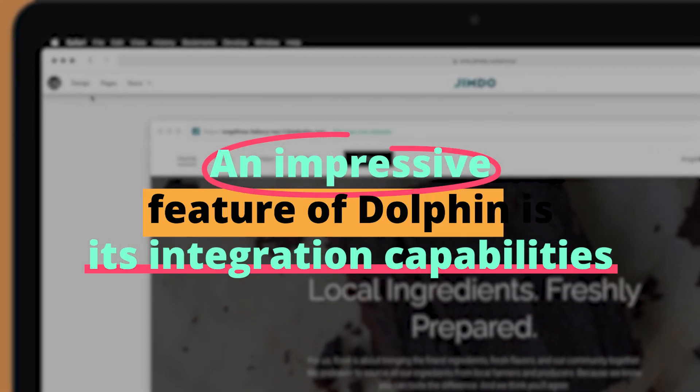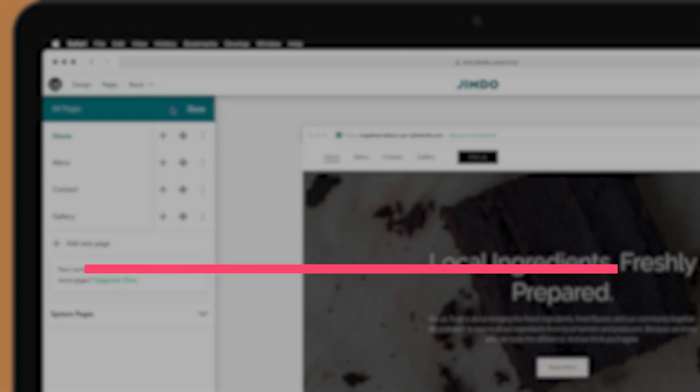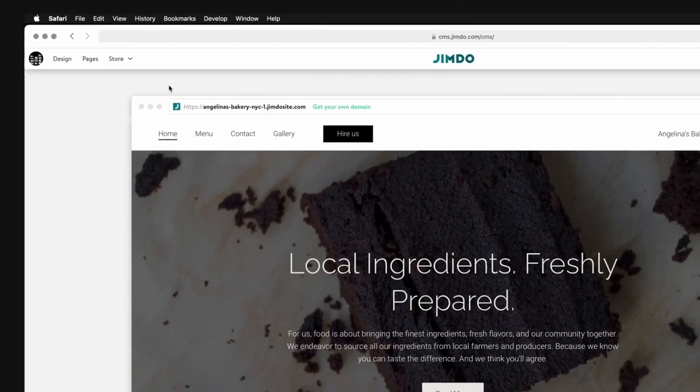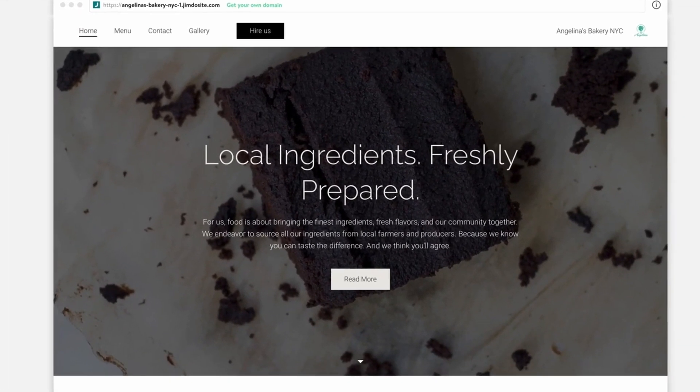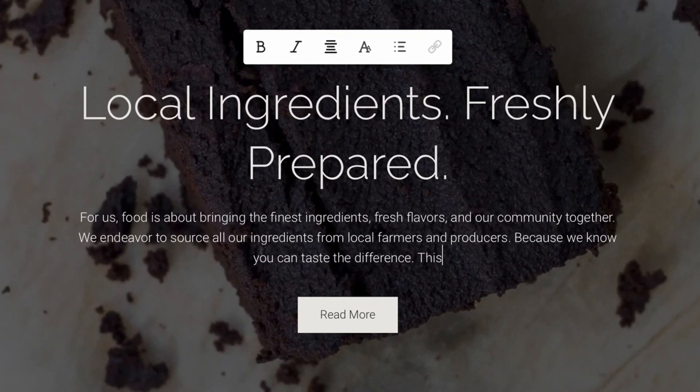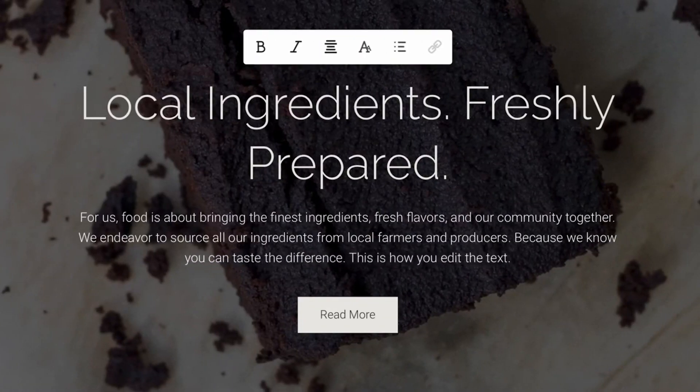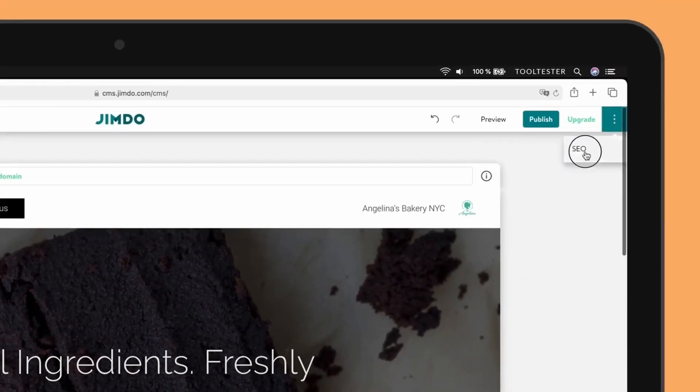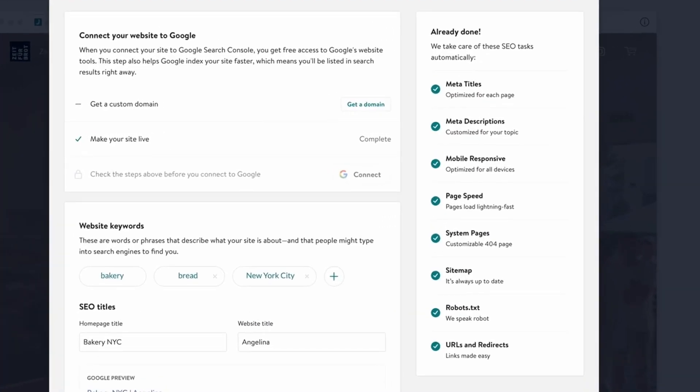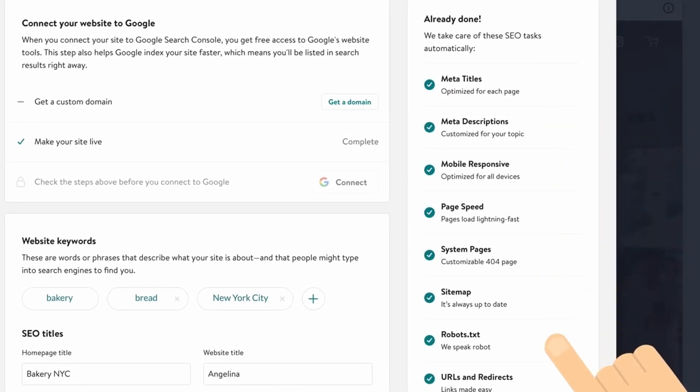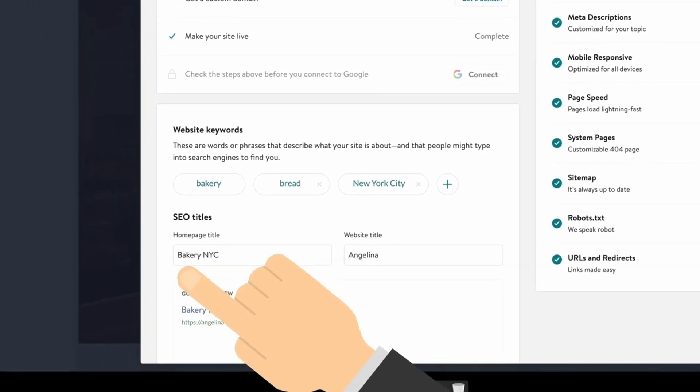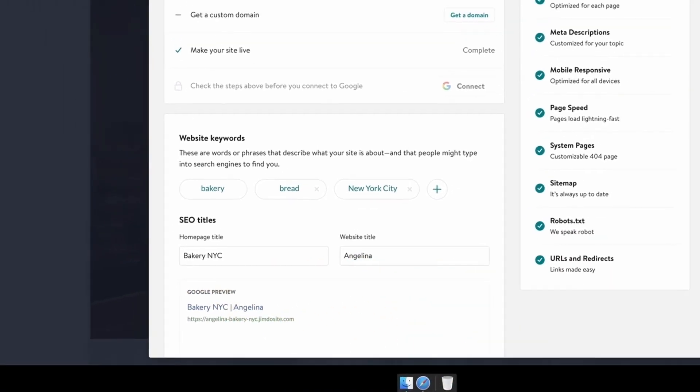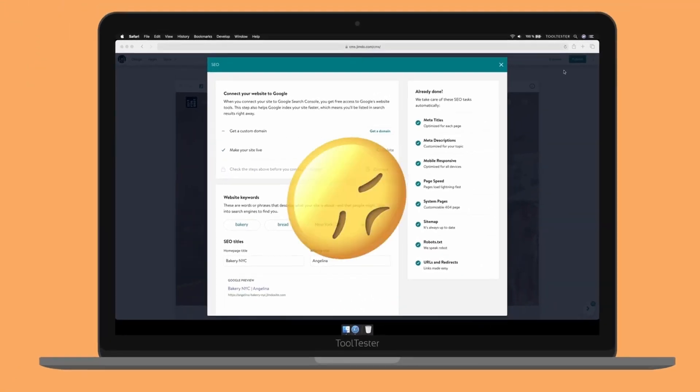An impressive feature of Dolphin is its integration capabilities. For instance, if a user has a pre-existing Facebook page for their business, Dolphin can extract essential data, images, and content from there. This not only speeds up the website creation process, but ensures a consistent brand identity across platforms. Furthermore, for those looking to establish an online store, Dolphin integrates smoothly with various payment systems, making the setup process a breeze.